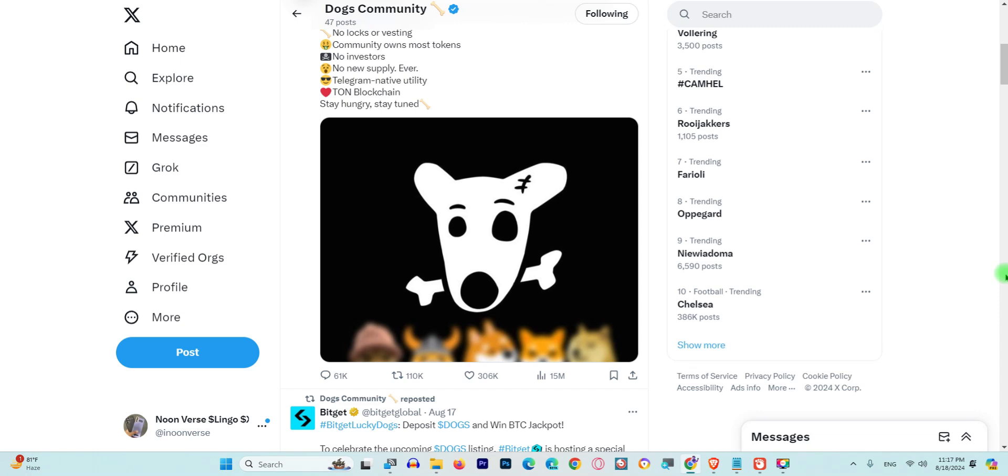When you click the link I have provided, these are the steps you need to do in order to get free of cost your DOGS from TON wallet to exchange. If you have any question, make sure to...